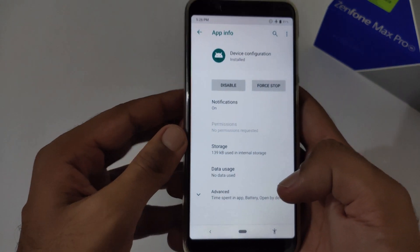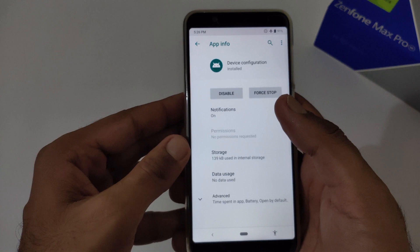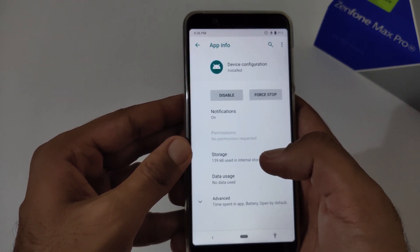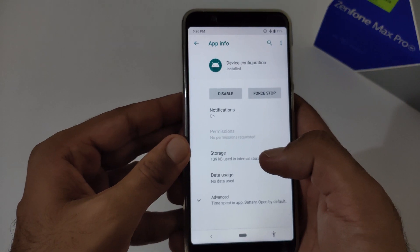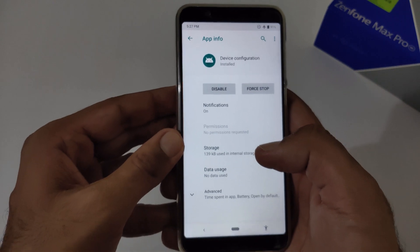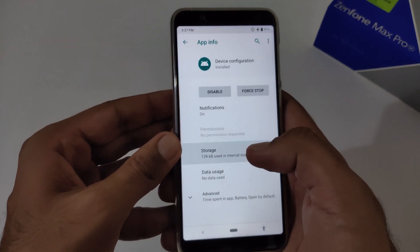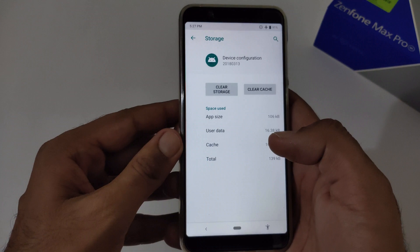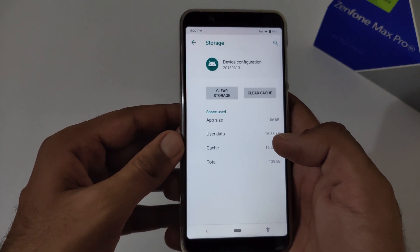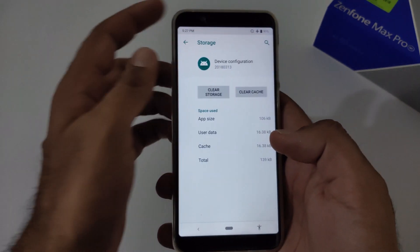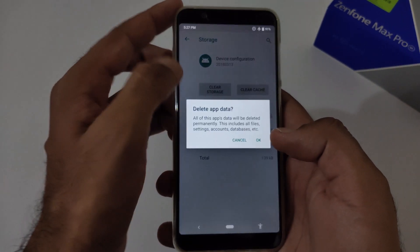Let me remind you: when clearing the cache or storage for this app, some of your settings — like developer options or other background settings you may have enabled — might get reset to default. Keep this in mind. I recommend clearing the storage, but you can also clear the cache only.